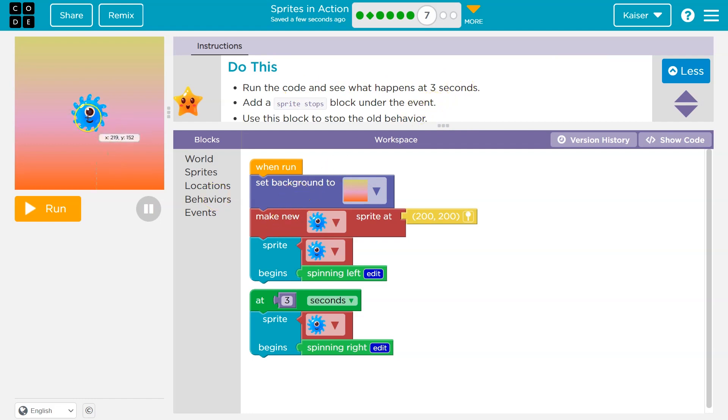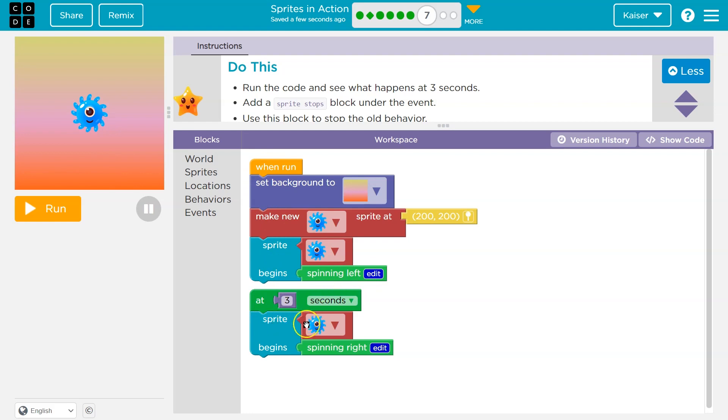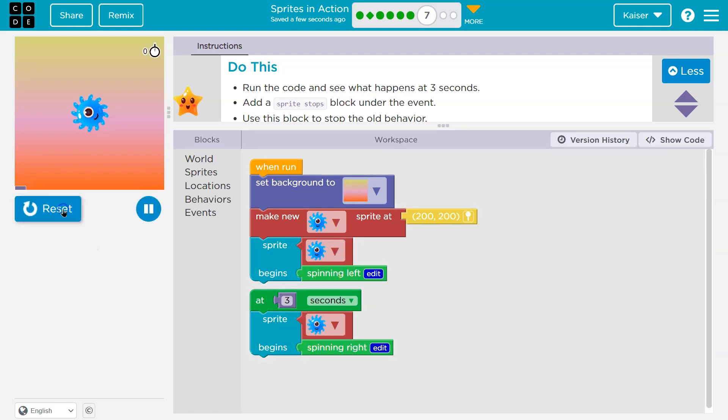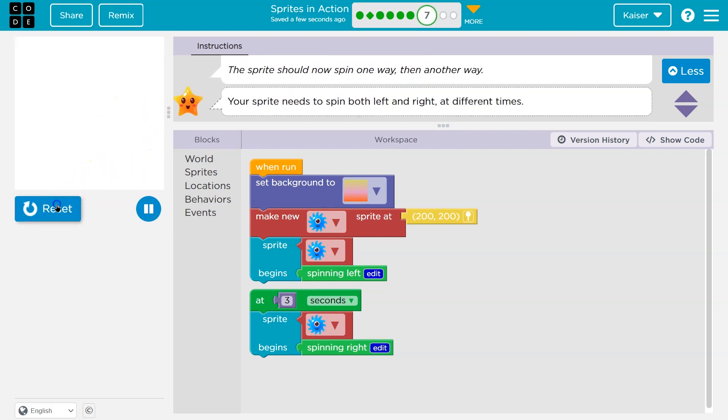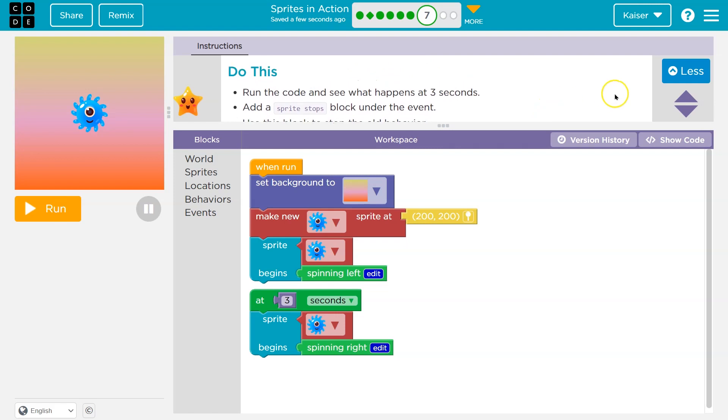Well, let's take a look. We set the background, make this sprite, and we say sprite spin left. Alright, so that all happens the second we hit run. Then after three seconds, oh, we ask the sprite to spin right. So the computer is going to be doing after three seconds, both spinning right and spinning left. And so it will technically do it, but we're not going to be able to even tell because it's doing it both at the same time.